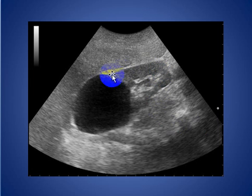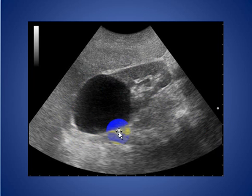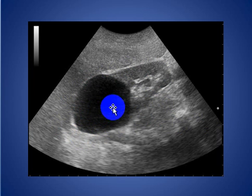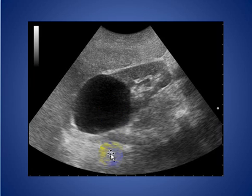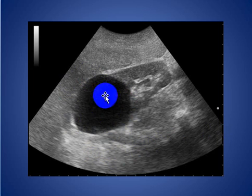Here is an ultrasound of the kidney. We see simple cysts involving the upper half of the right kidney, with acoustic enhancement, no calcification, and no internal septa.